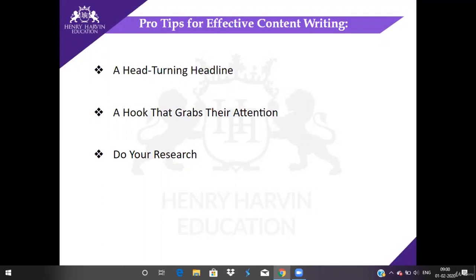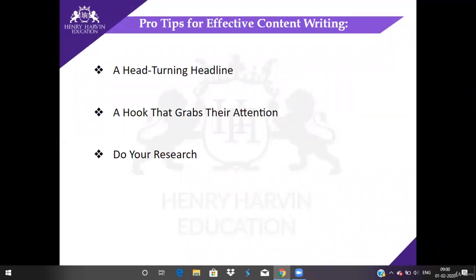The next tip is a hook that grabs their attention. You get only three seconds to keep your readers hooked after the headline. Once you have a great headline, readers will be interested in clicking on it and entering your website to read your entire piece.